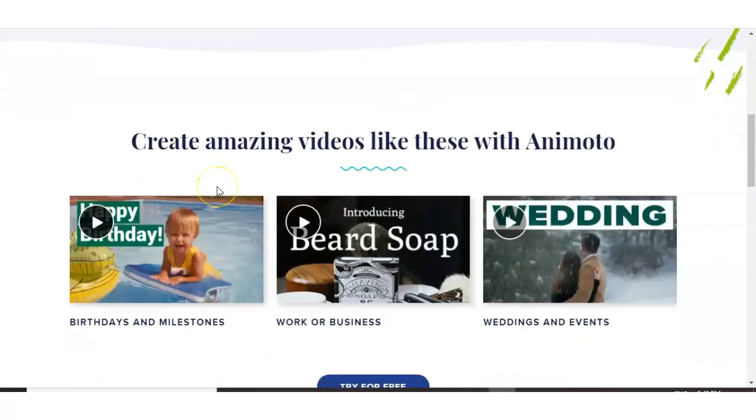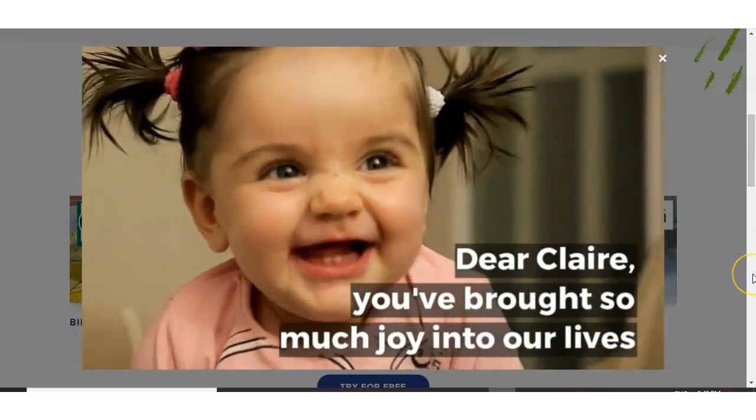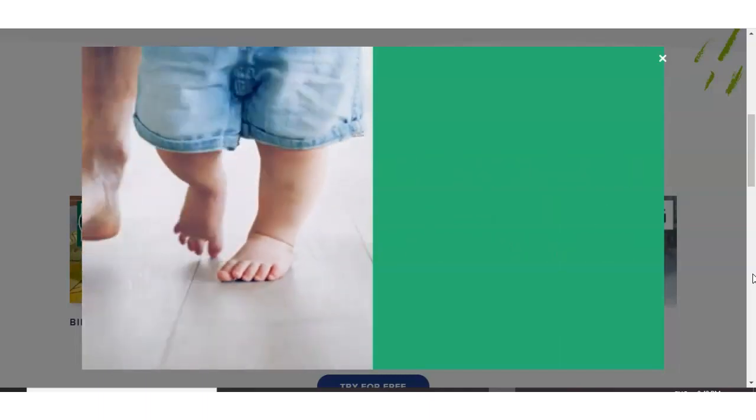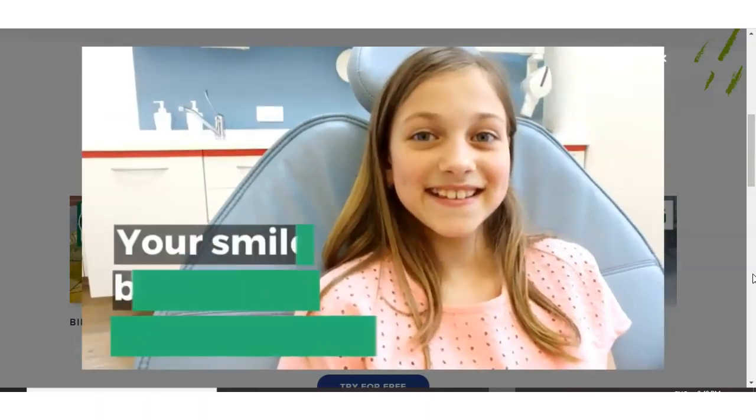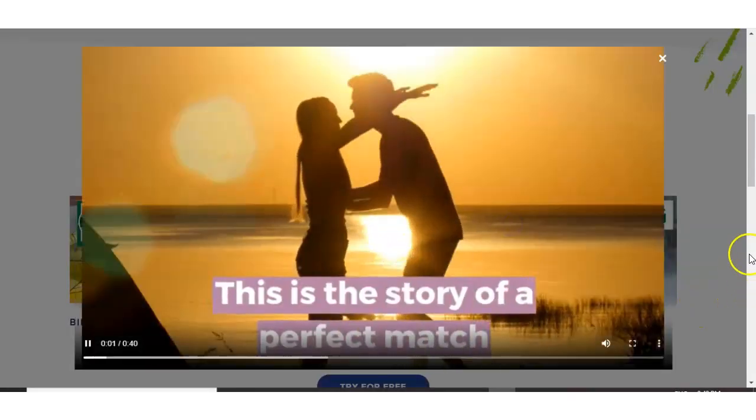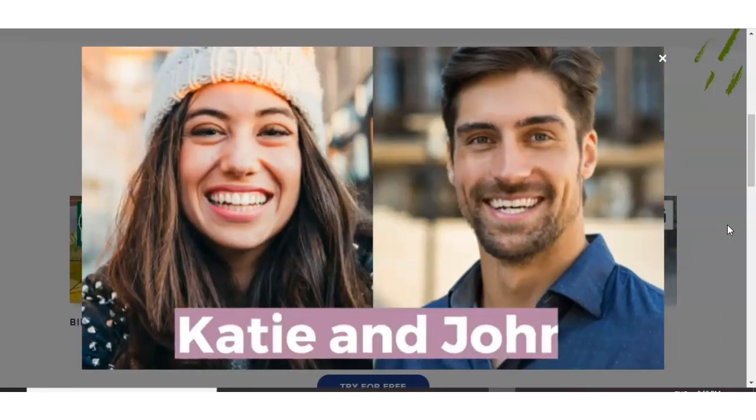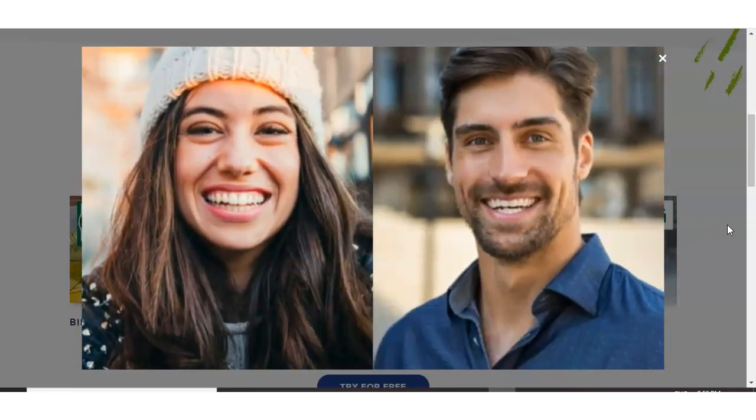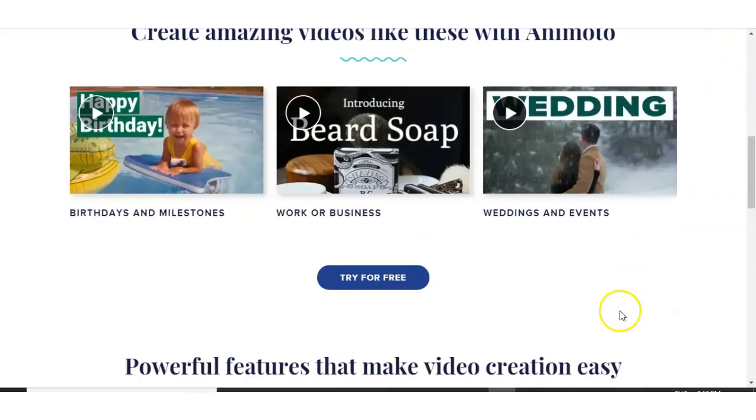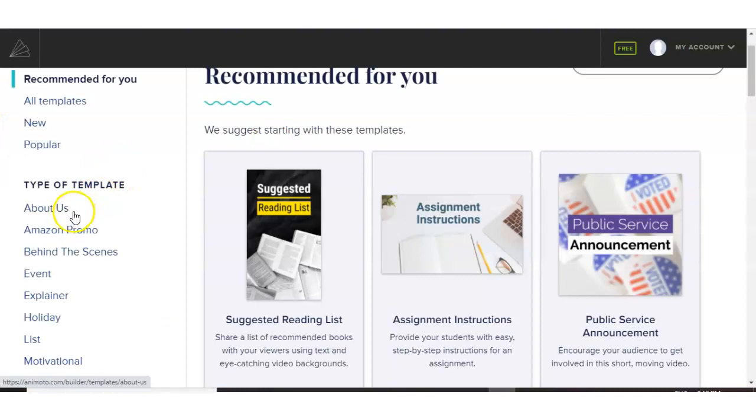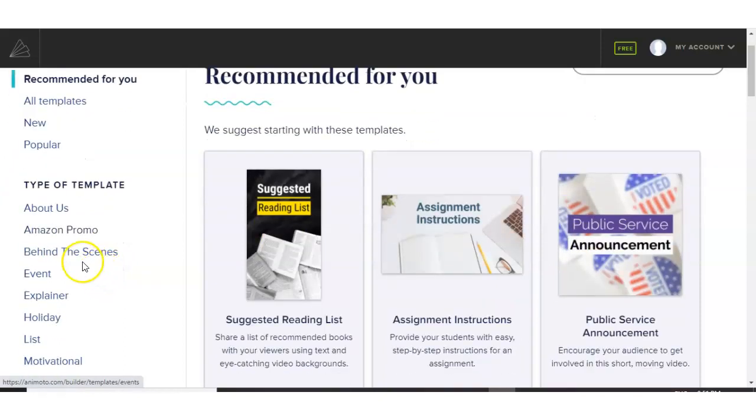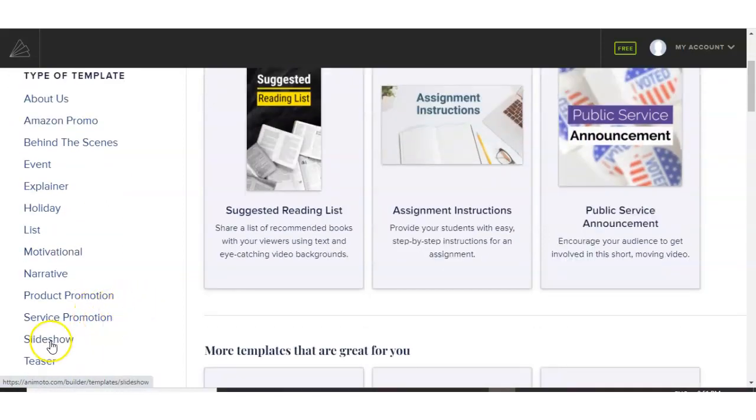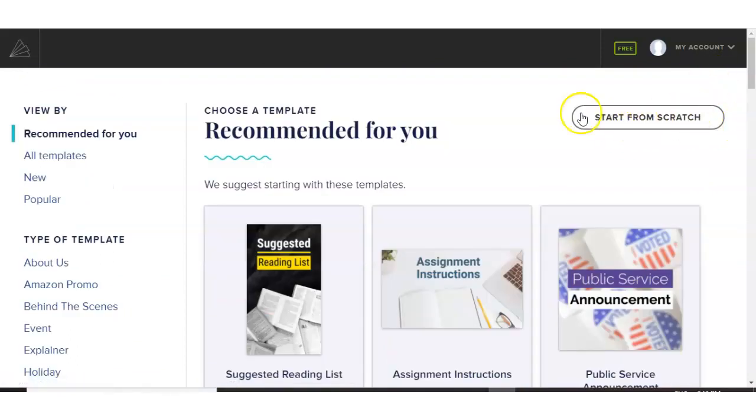Here are a few examples of the type of videos you can create with Animoto. And there we have it. Here we have the templates. So they have broken down the templates on popular, new, all templates, or you can go into your specifics such as Amazon promo, behind the scenes, event, explainer, holiday list, motivational, slideshows, service promotion, and the list goes on. Or you can create from scratch.